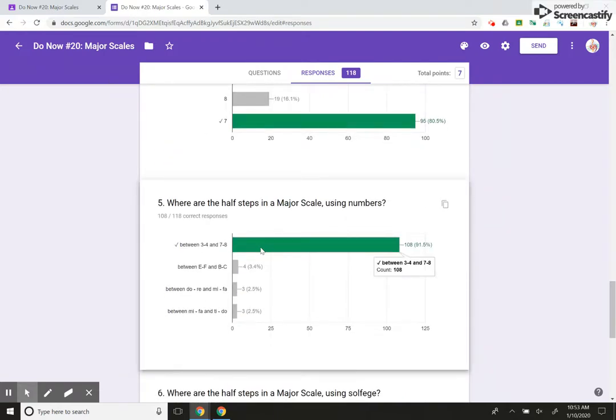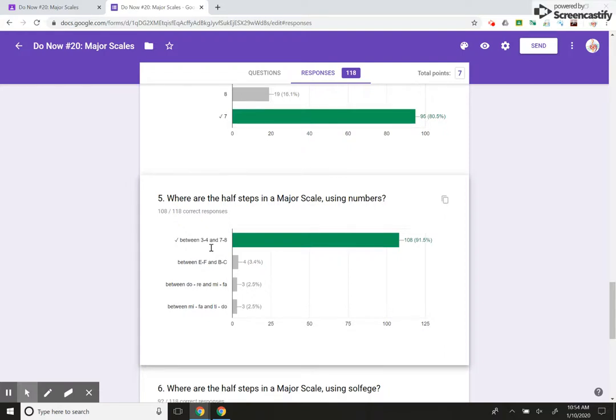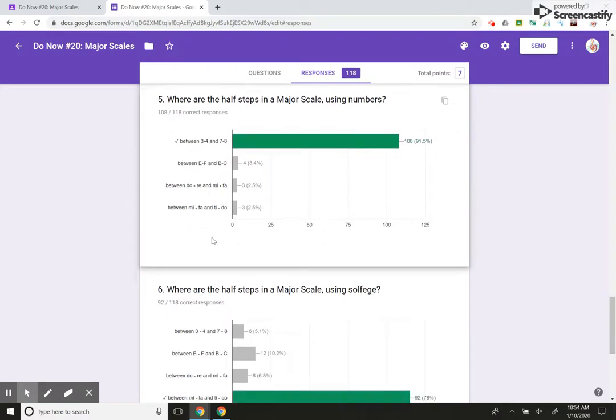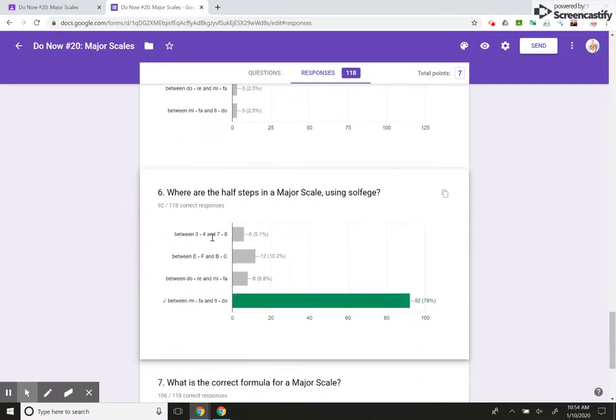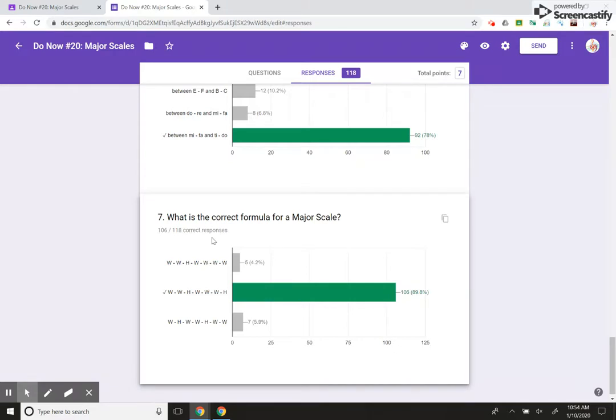All right. This one is a little bit more positive, right? Kids remembered that my half steps in a major scale are between scale degrees three and four and seven and eight. All right. The other ones were obviously tricks. Okay. And so that's really, really cool. All right.